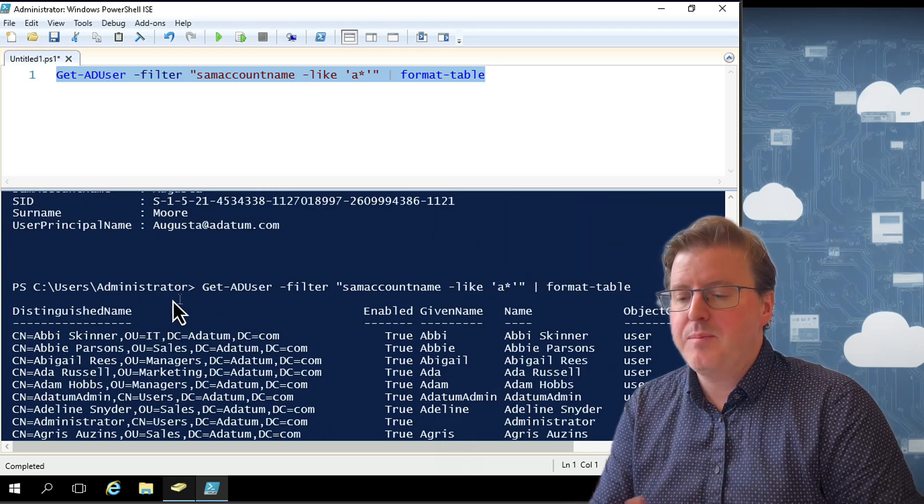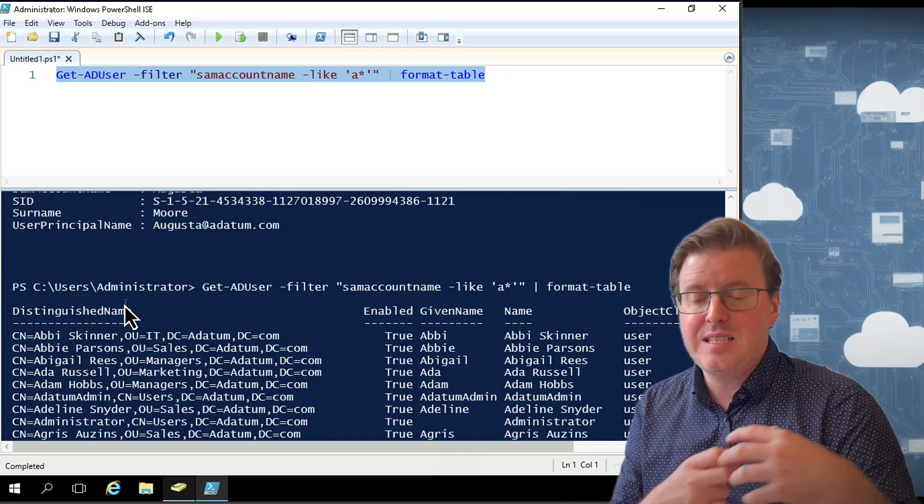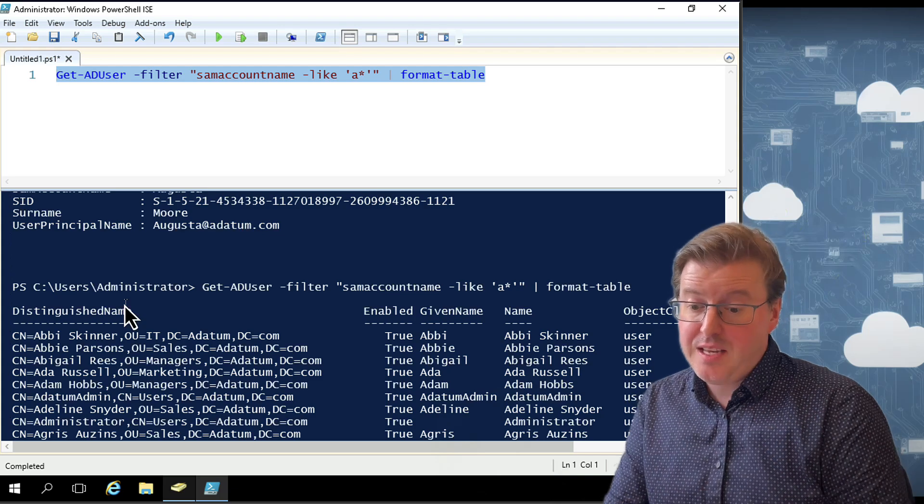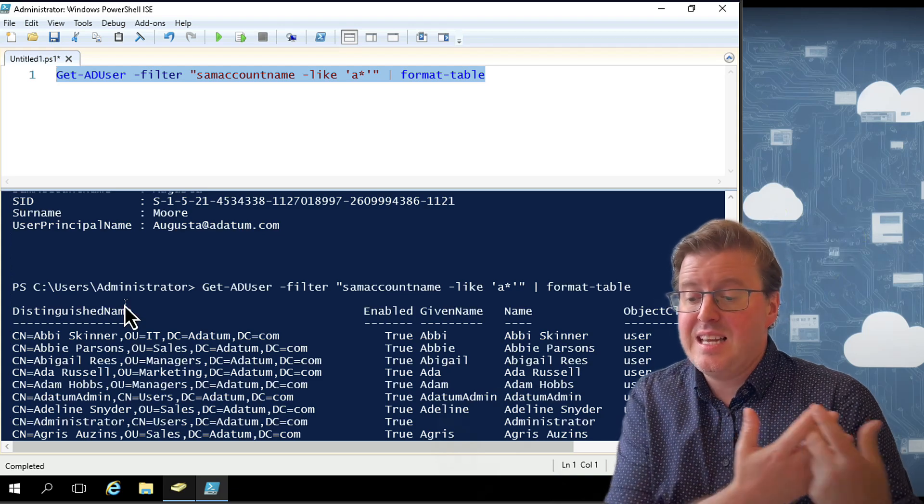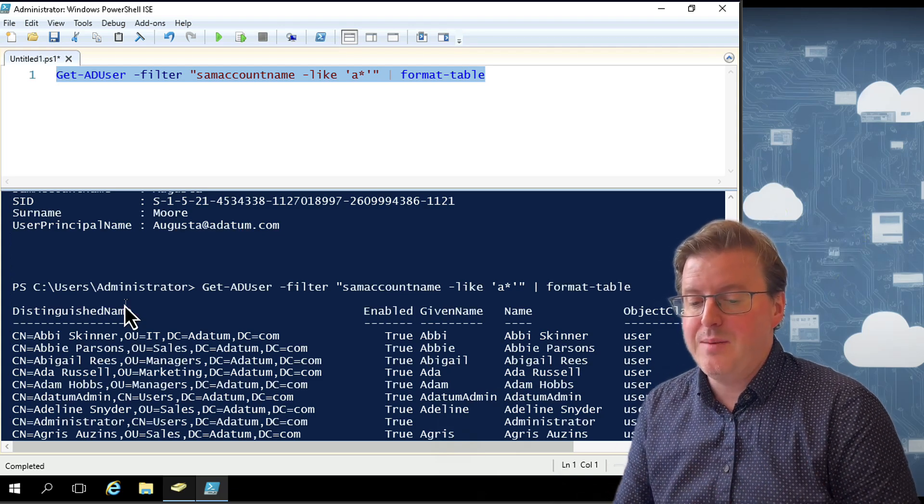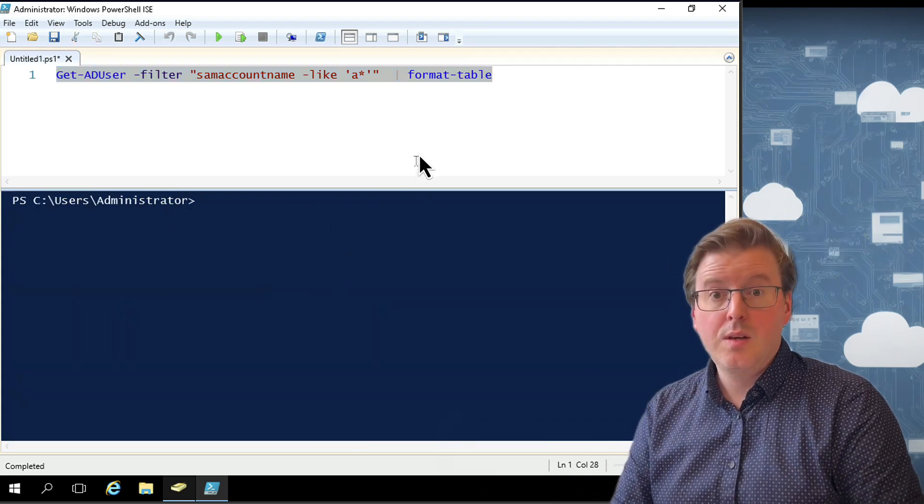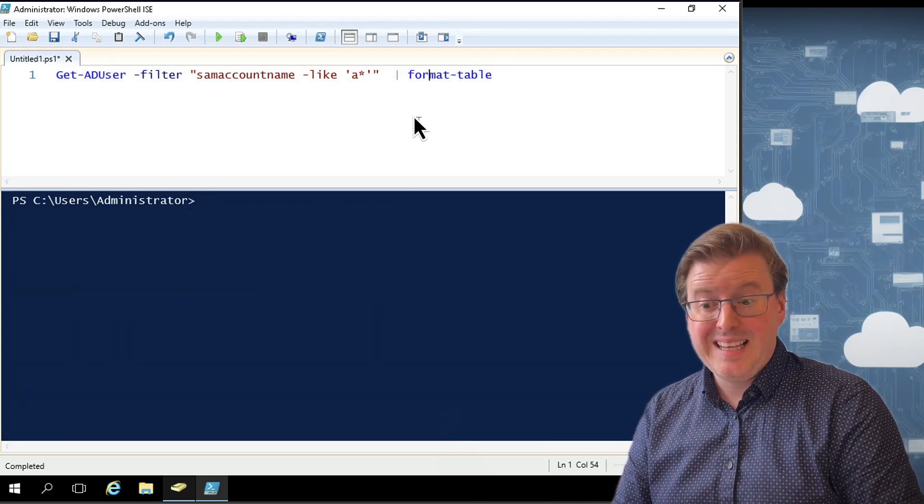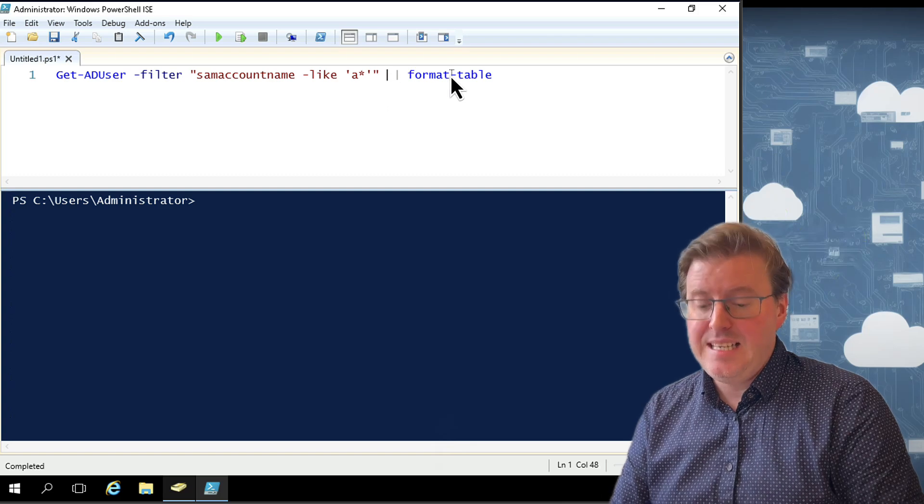Notice it's only bringing back the properties that it thinks I need. In this case, distinguished name, enabled, given name and name.